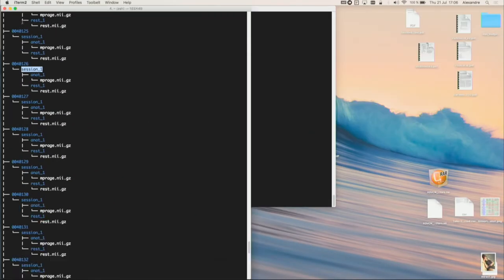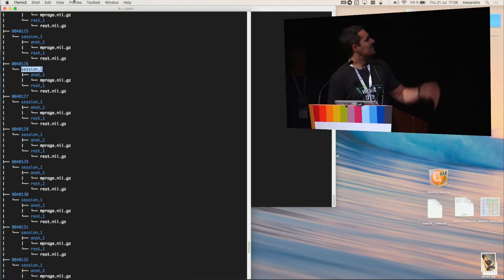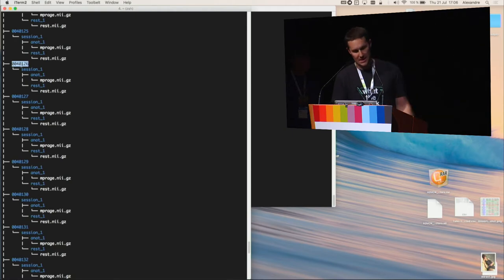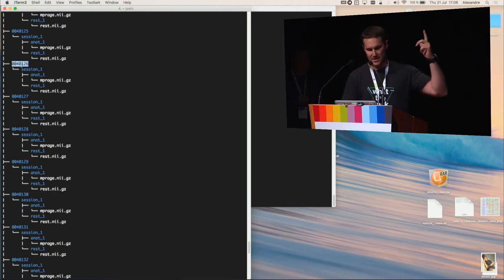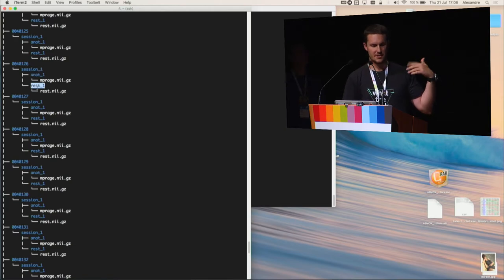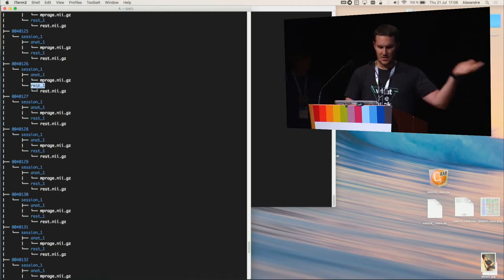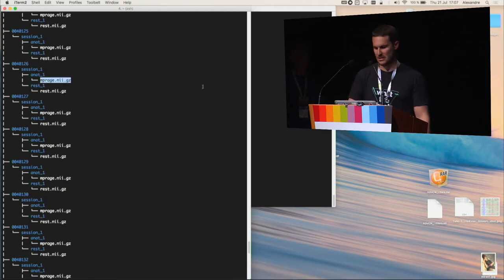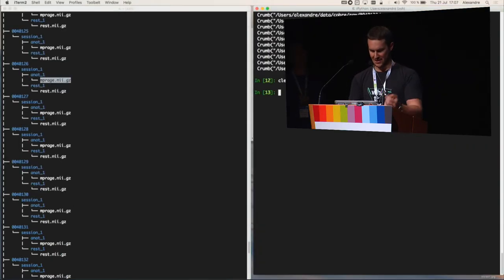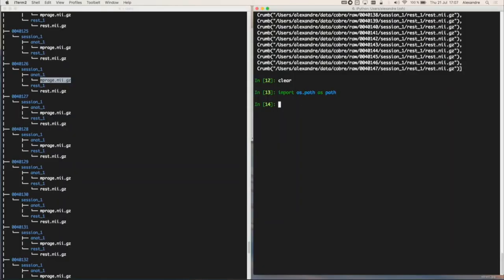In my job, I usually work with databases of files. They are basically a totally balanced tree of folders and files. For example, I have the subject ID, a subfolder called session, and then one type of file, and another folder for another type of file, and then finally the file. To parse all this, I couldn't find something that would help me enough. So I created Hansel, which has an object called crumb.